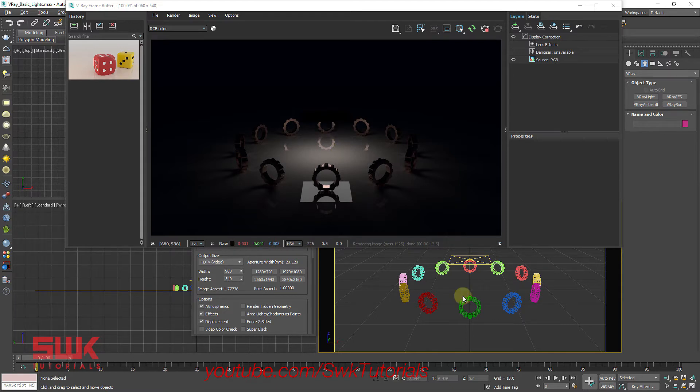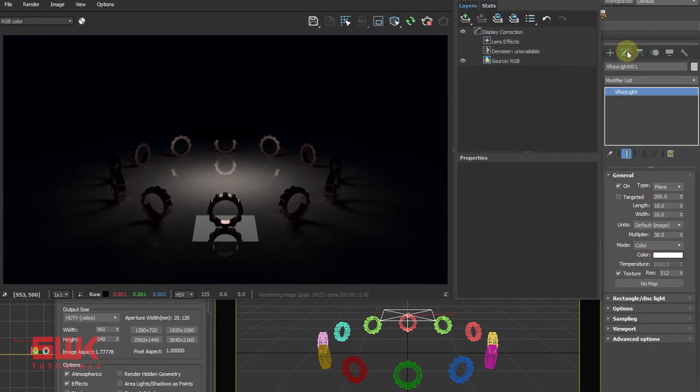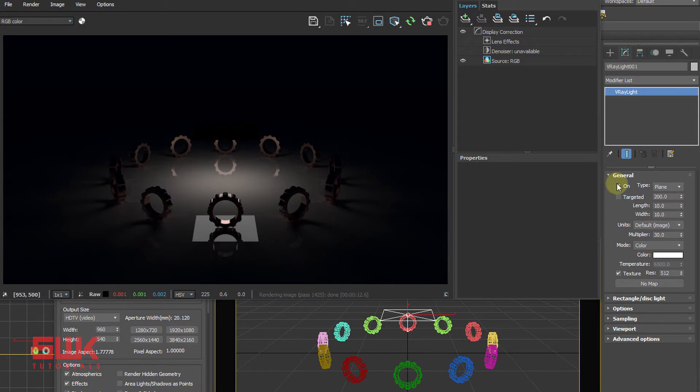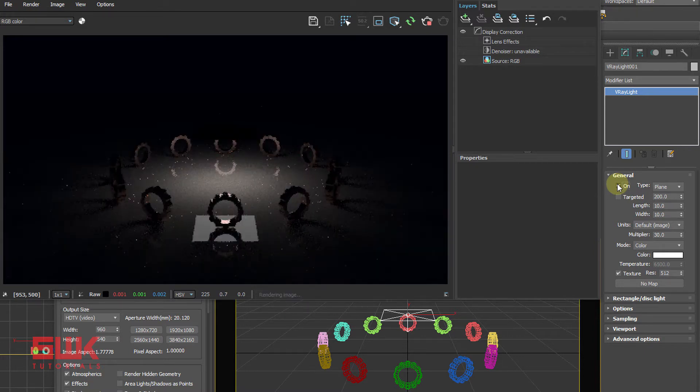Now we will learn V-Ray plane light parameters. Select the light, go to modify panel. Enable turns the light on or off. Uncheck to turn the light off. Light on.